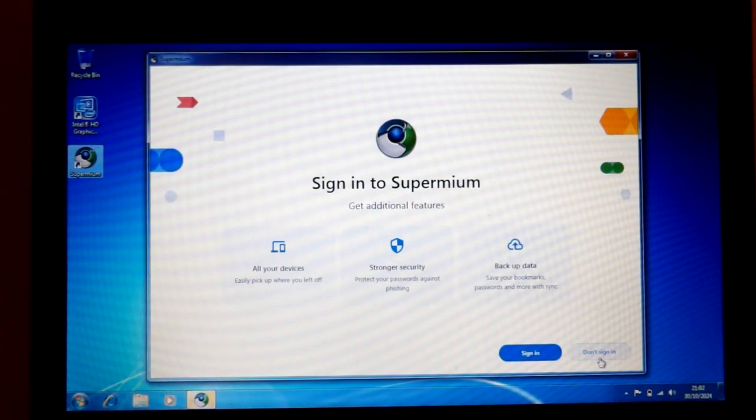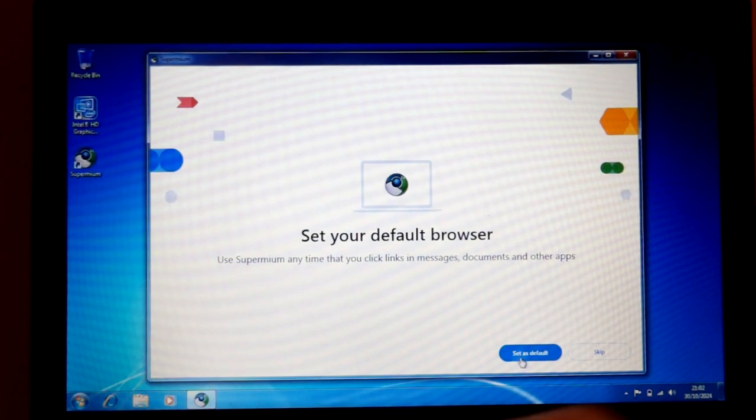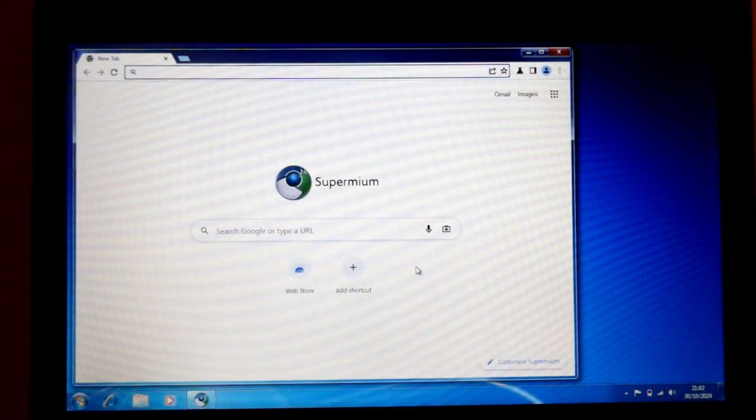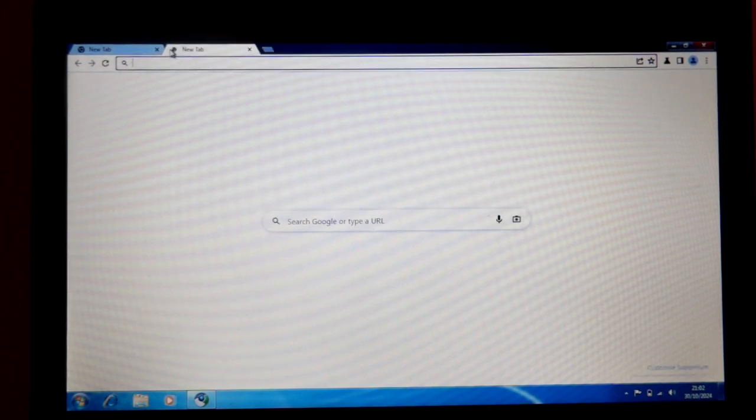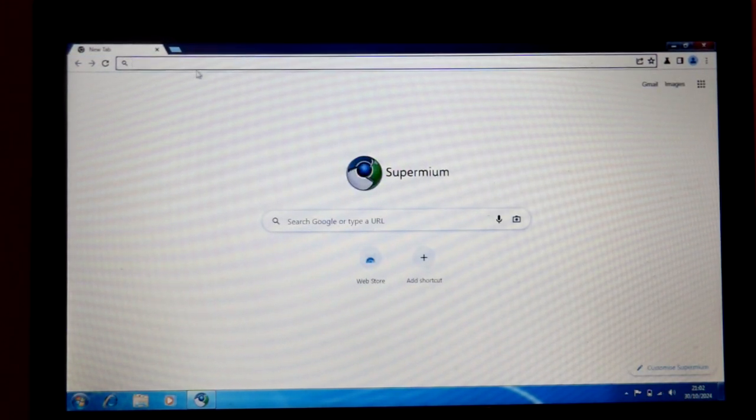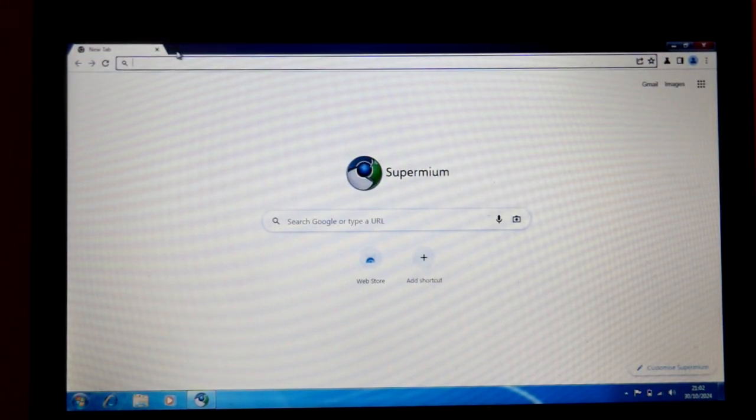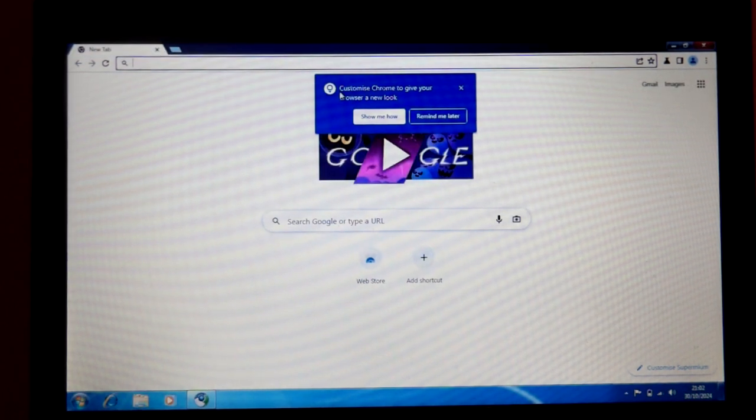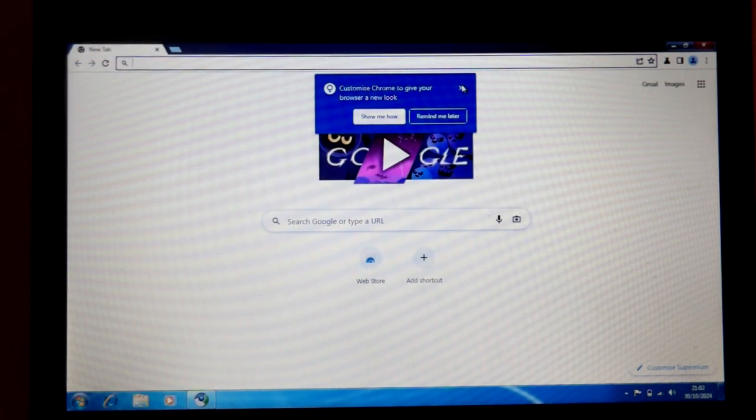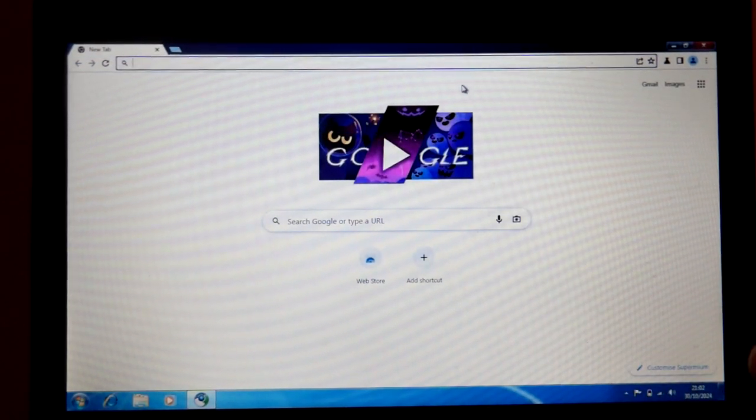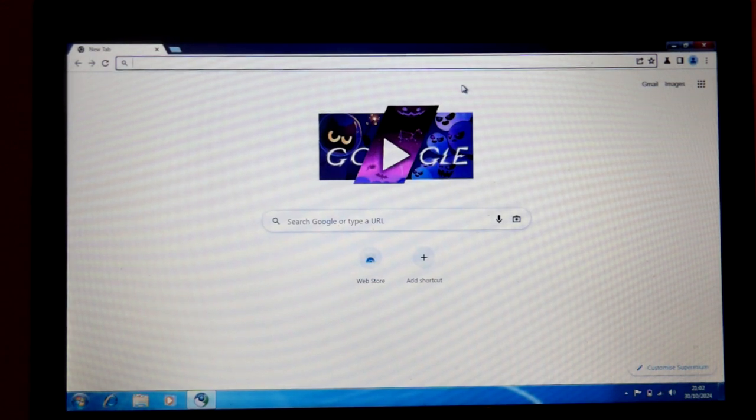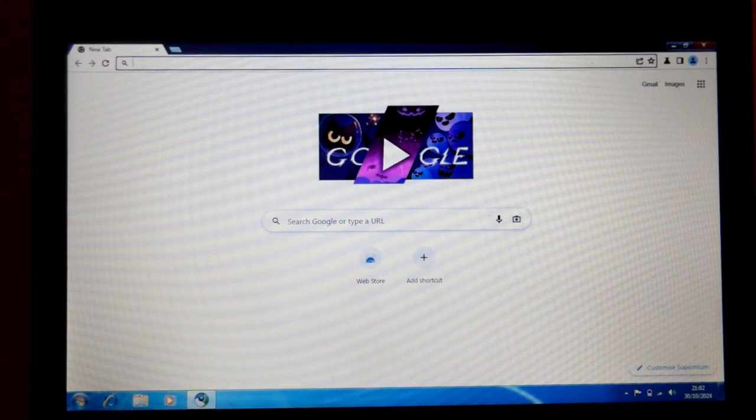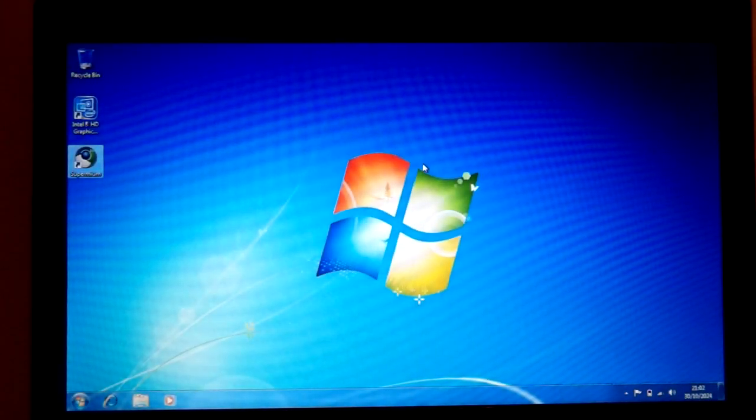And now we have Supermium. Not going to sign in just yet. I'm just going to set this as default here. Oh my god. It has the Classic UI. Oh, that's so cool. Okay. I really do like that.